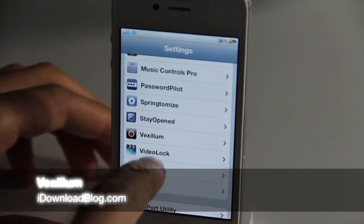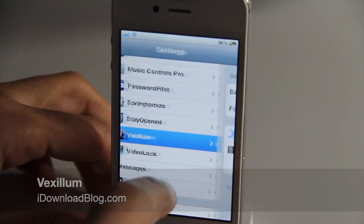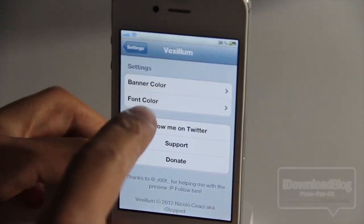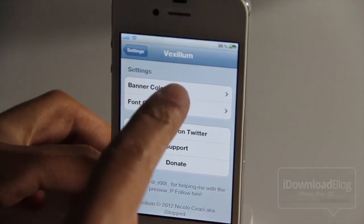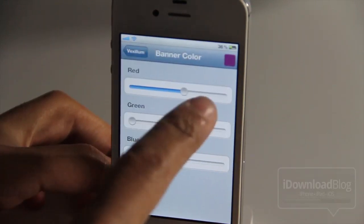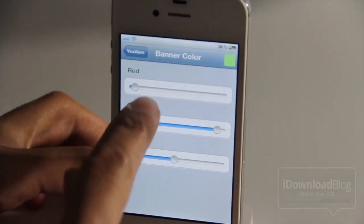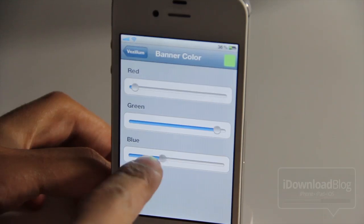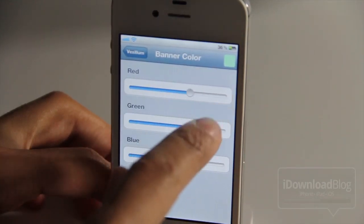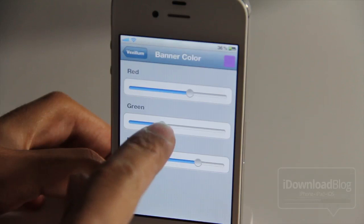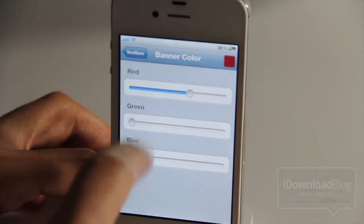Hey guys, let's talk about Vexillum. It is a jailbreak tweak that allows you to change the banner notification color and font color. It's pretty cool the way this works. It uses RGB sliders, which is a little different than what Color Banner did, a tweak I reviewed earlier. This makes it much more customizable — you can change the color to pretty much whatever you can come up with using the RGB slider.